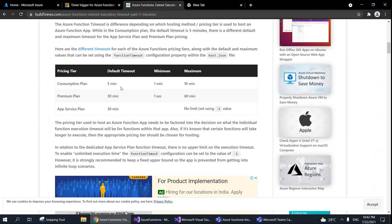These are the default timeouts, but we can increase them — to 10 minutes, 60 minutes, or even no limit respectively. If we set minus one in the host.json for the function timeout, there will be no limit. Of course, this is not recommended — having no timeout limit on your functions is not recommended.